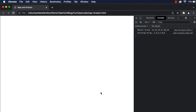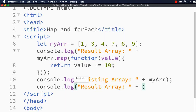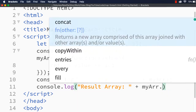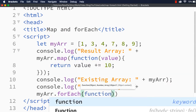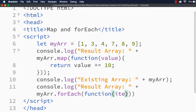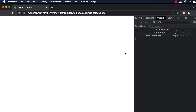Now let's try to do the same using the forEach method. Here I'll log the result. This time I'll use forEach on myArr. forEach also takes a callback function executed on each element. Instead of 'value' let me use 'item', and specify return item + 10 — the same code but using forEach instead of map. Let me save and refresh. We are seeing result array as undefined. So the main difference is that the map method returns a new array whereas forEach does not return anything.